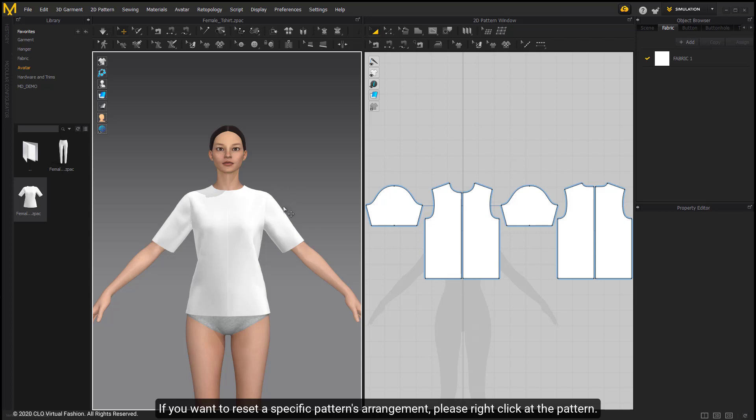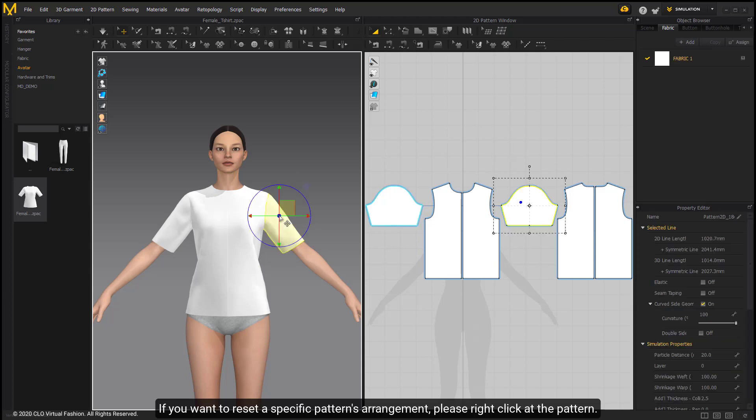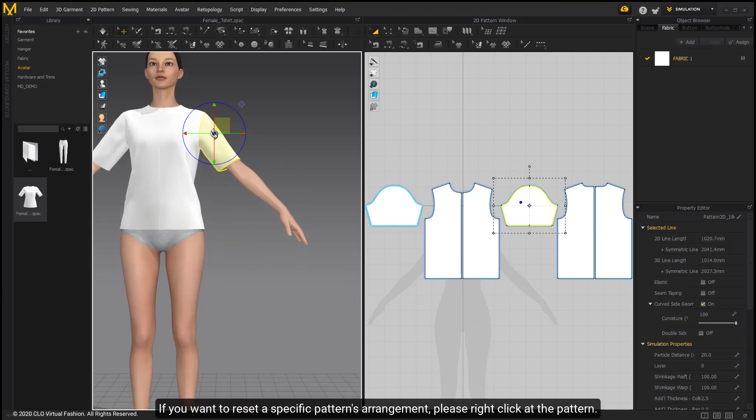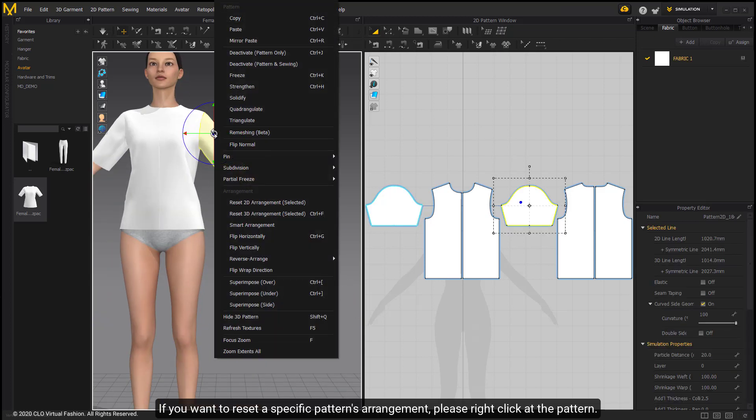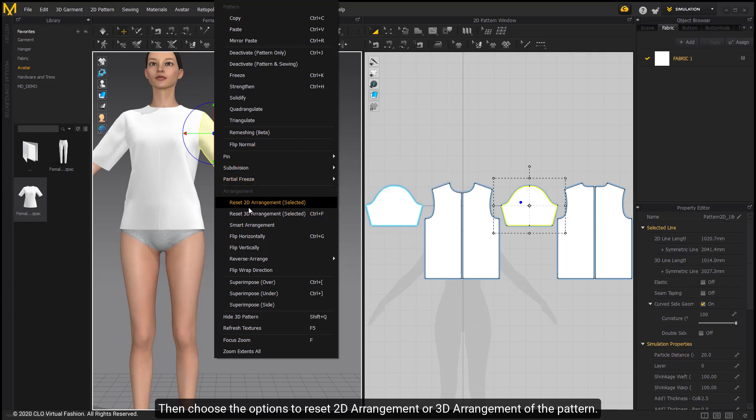If you want to reset a specific pattern's arrangement, please right click at the pattern. Then choose the options to reset 2D arrangement or 3D arrangement of the pattern.